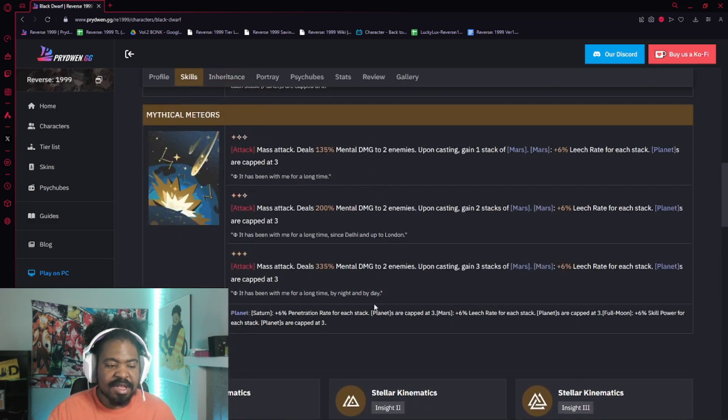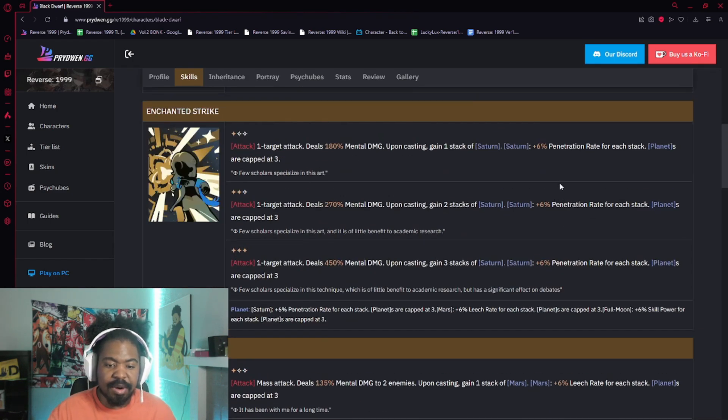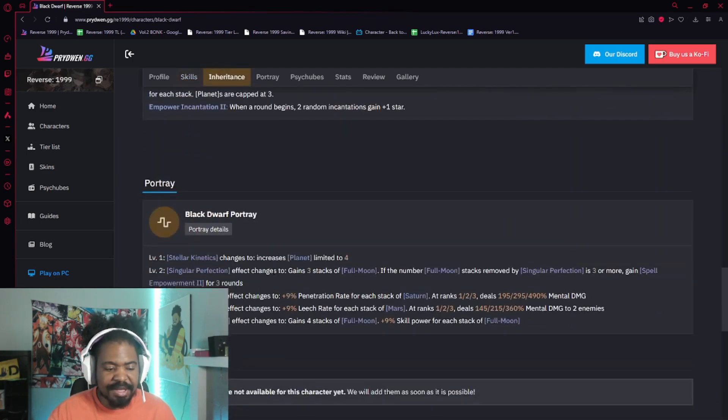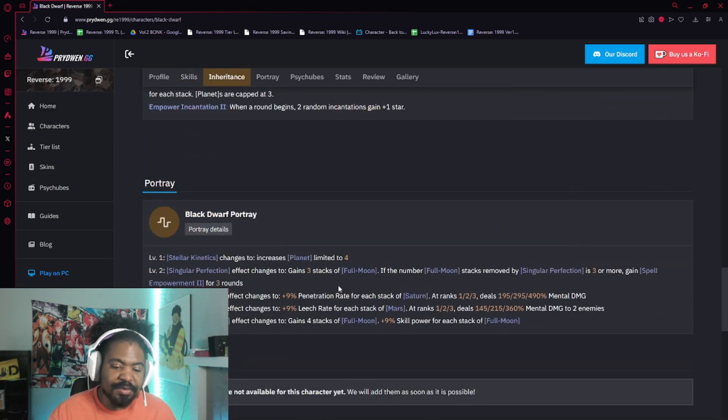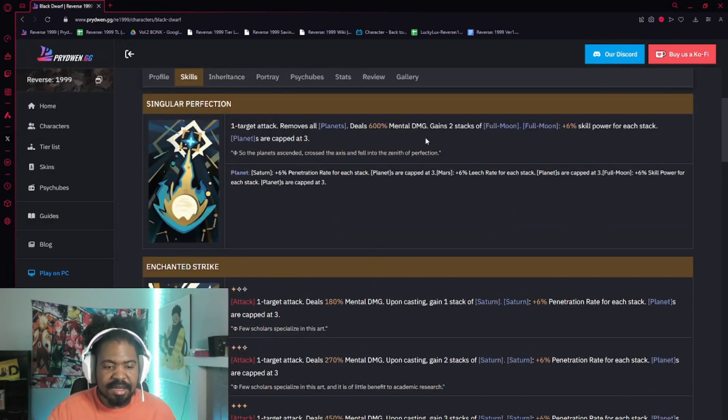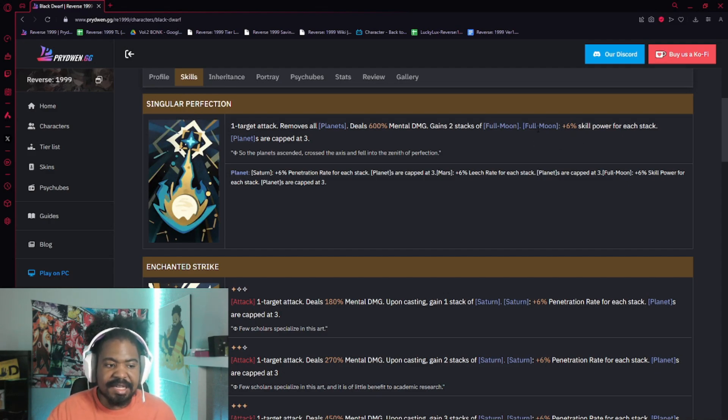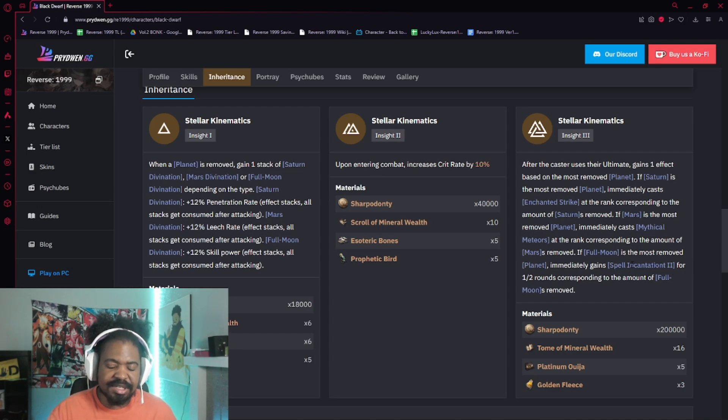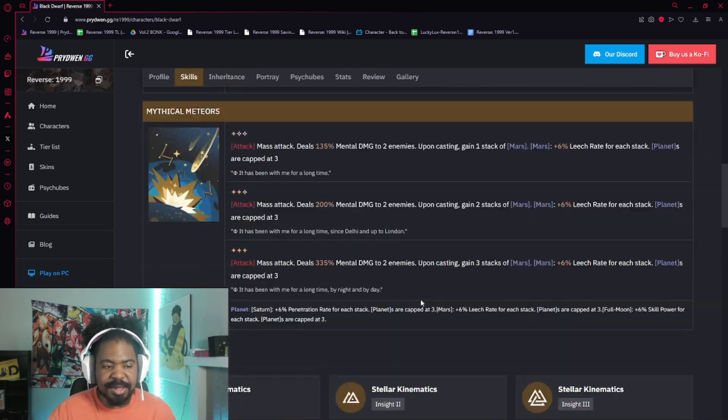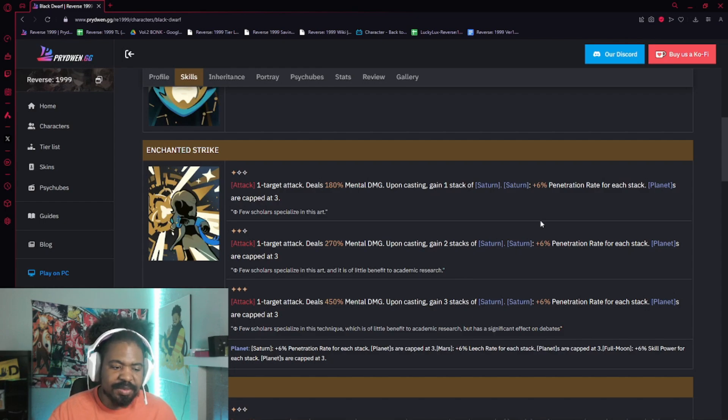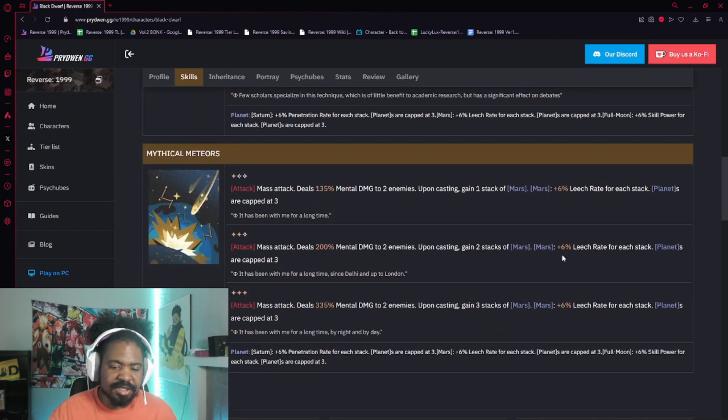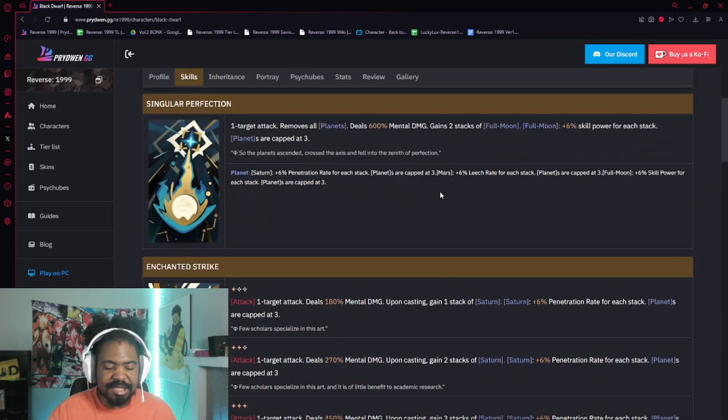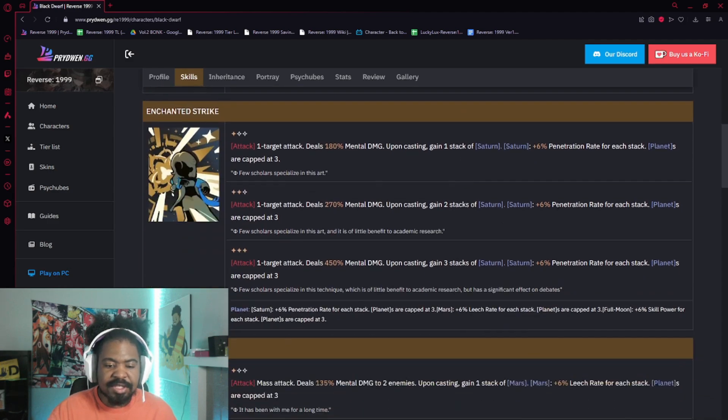So that means you have, um, the capability of getting up to four stacks of Leash Rate or four stacks of Penetration Rate, right? And then if you get P2, it gives you three stacks of full moon versus two, and then you get a little bit better of the spell Empowerment, which is, um, 6% extra skill power. So you go from having 12% to 18%, um, and then you will still get from your, uh, Insight 3, the spell Incantation, and it gives you a little bit better of that. So what that is doing is allowing you to get a little bit extra Penetration Rate, a little bit extra Leash Rate, and then, uh, having three stacks of skill power, so you're getting 6% extra, um, skill power.